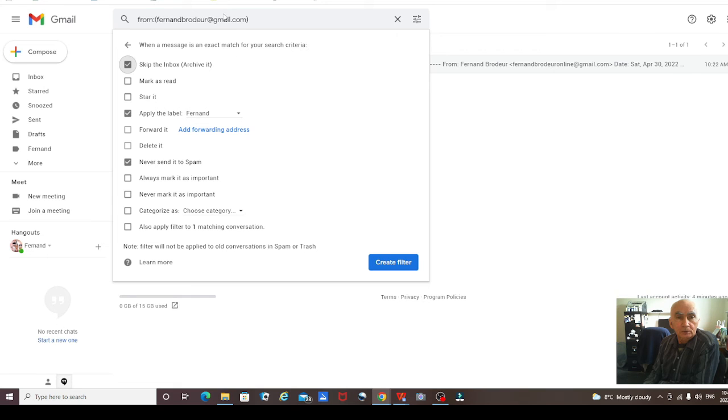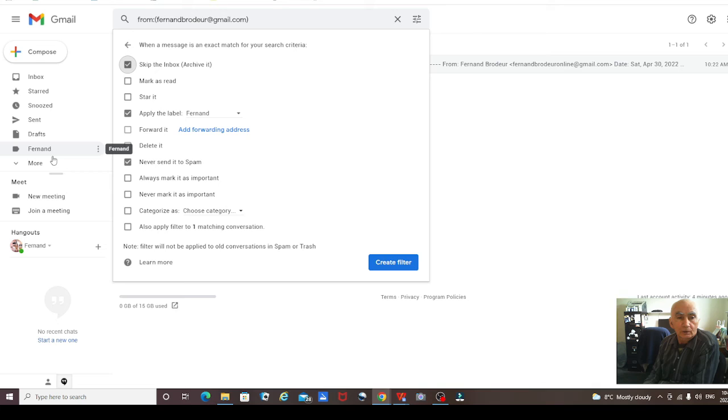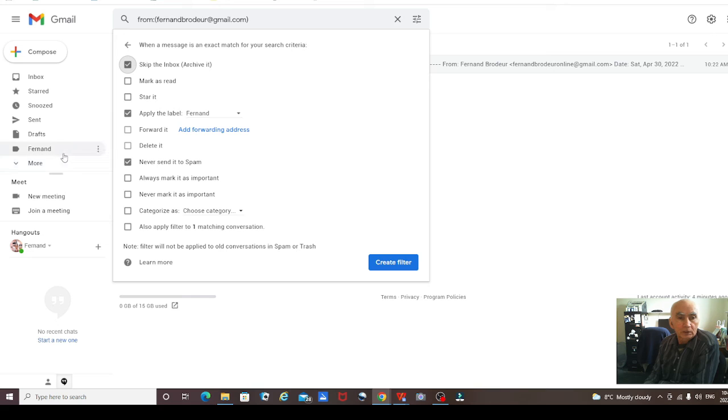So every email that comes in from me now will go into this folder. You're not going to miss an email from me because it will go into this folder here. Never send it to spam.